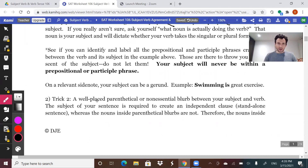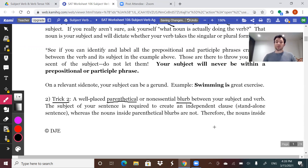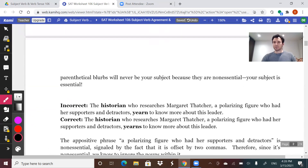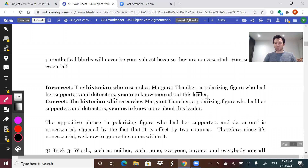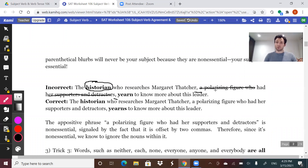The second trick the test will try: they're going to put a lot of non-essential junk — parenthetical phrases or blurbs — between your subject and your verb. You just need to know to ignore the parenthetical stuff, because anything that is parenthetical or non-essential is not going to be your subject. Example: 'The historian who researches Margaret Thatcher, a polarizing figure who had her supporters and detractors, yearned to know more about this leader.' The subject is really 'the historian,' so it's 'the historian yearns.' Everything between the two commas is just junk.